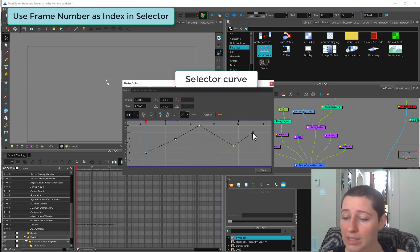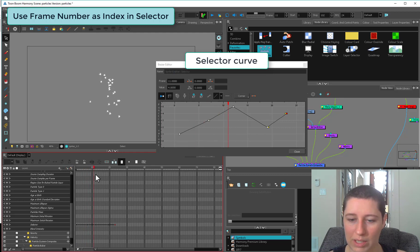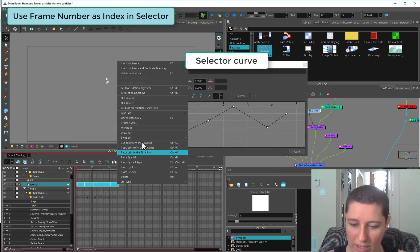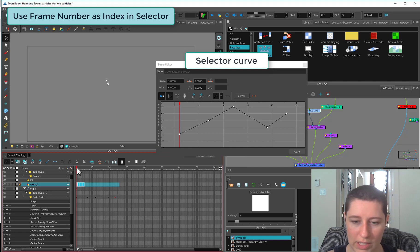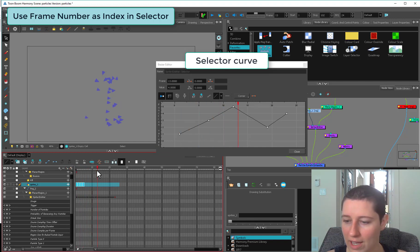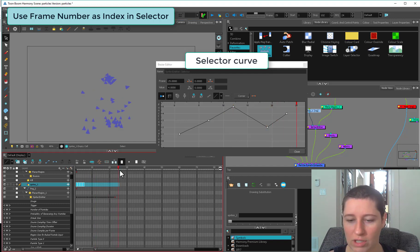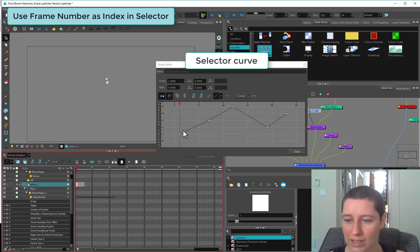We can change this as to whatever we actually need it to be. We have to revert these guys back to one's exposure. So now each drawing, as we go along in our time, once we hit our exposure here, it's going to change the type of drawing we have.